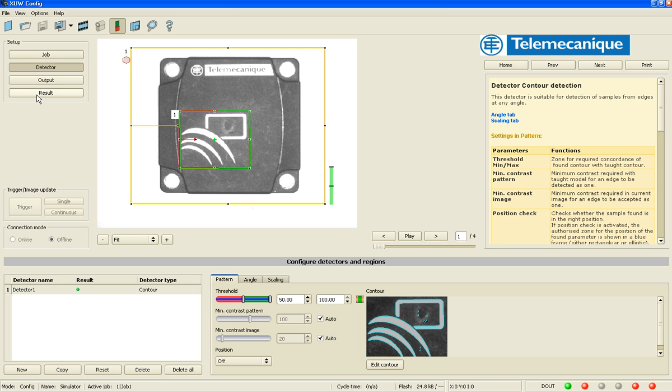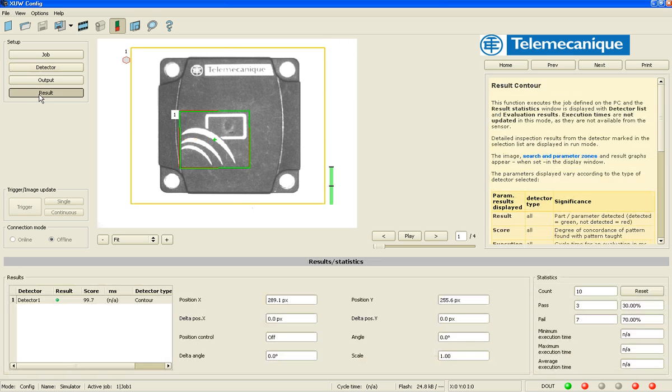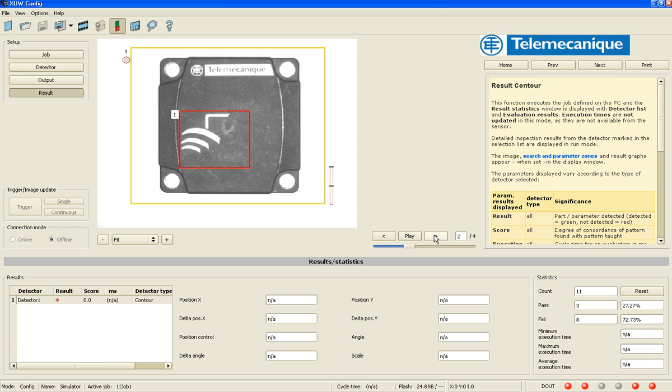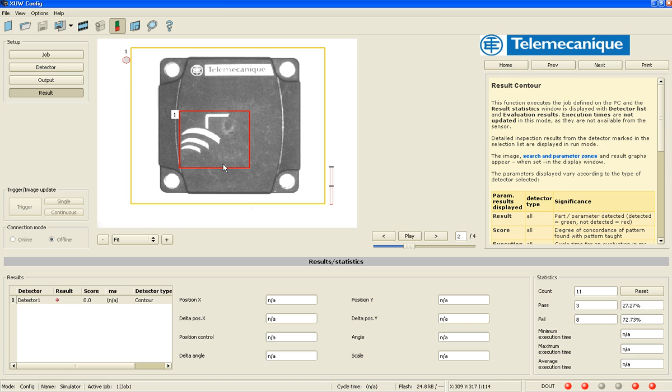If I go to the results tab over here on the top left, and down in the bottom, there's a score. So my first image, I got a score of 99.7 out of 100. When I advance to the next one where the logo is erased, I got a score of zero. So it doesn't look to the software, it doesn't look anything like what was originally stored.